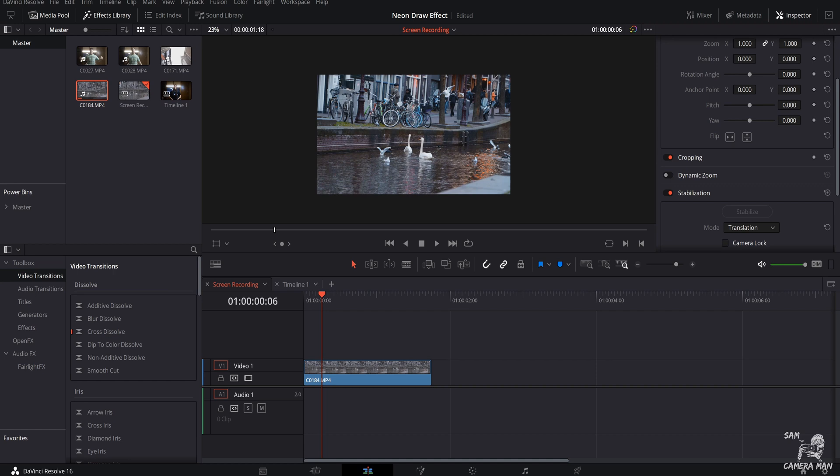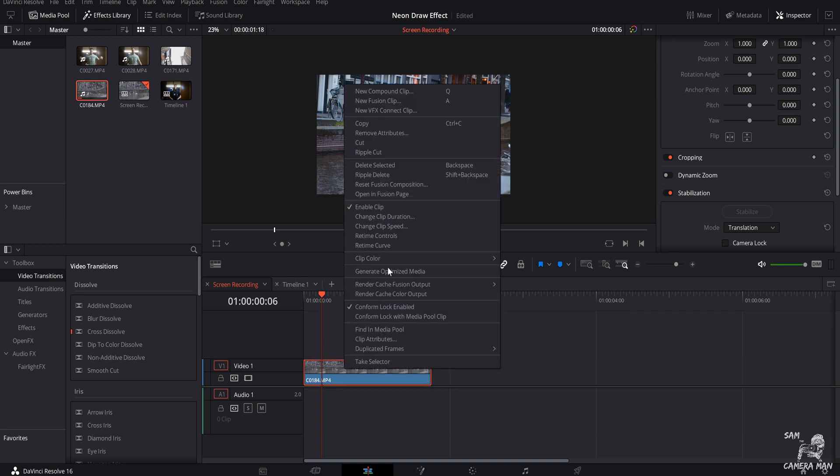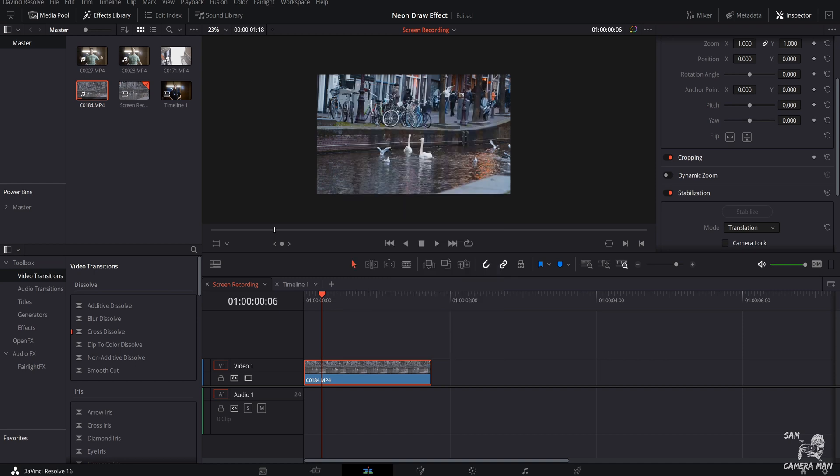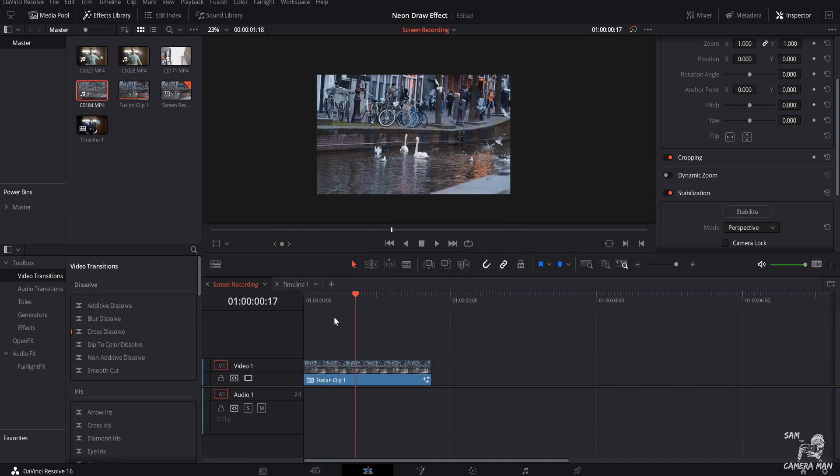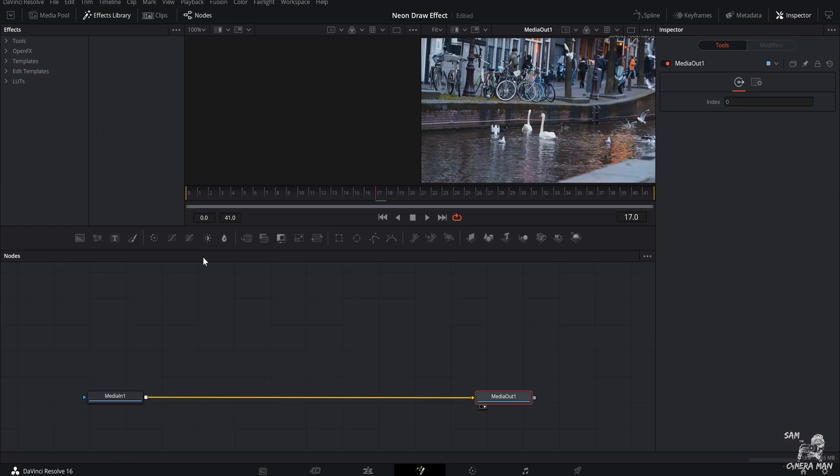Alright guys, now that we are back in DaVinci Resolve yet again, we are going to be going over this neon draw effect. As you can see right down here in the timeline, I have a clip of some geese that I shot when I was in Amsterdam recently. I put a quick color grade on that. But from here, what we want to do is right click on your clip and you want to push new fusion clip. Once you've done that, make sure your playhead is over your fusion clip. And that's great. Come right down here to the fusion tab.